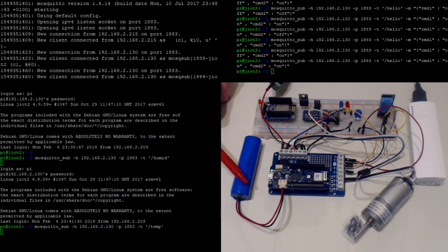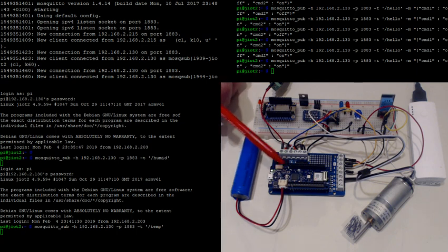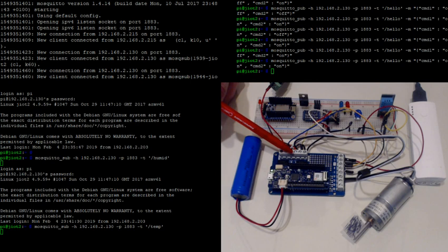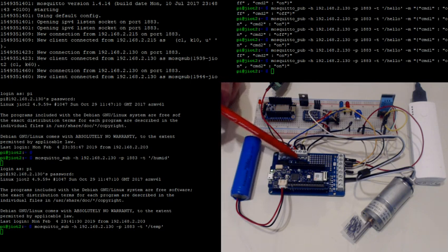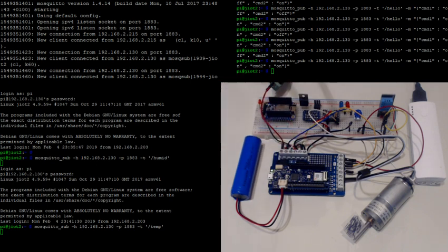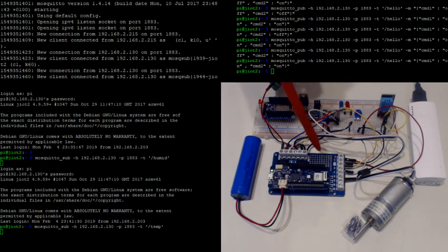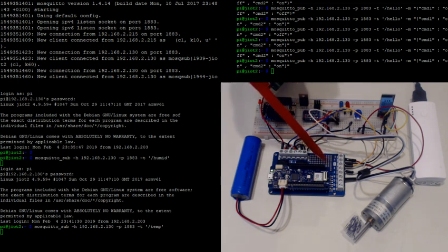This is powered by a LiPo battery right here, and it's plugged on to the MKR relay board, which has two relays right here and then connections for the analog ports and then the I2C out here as well.